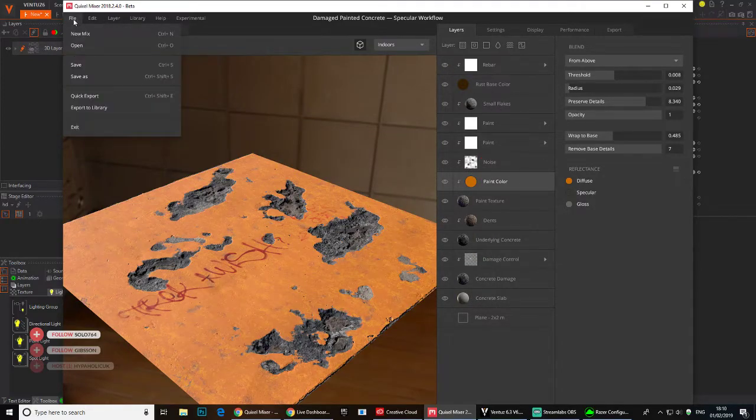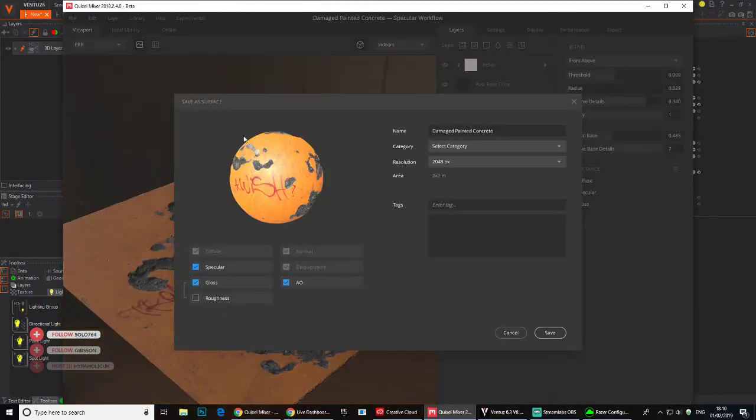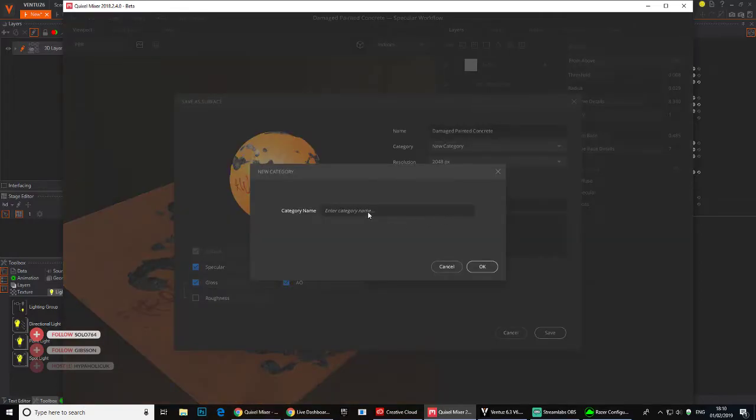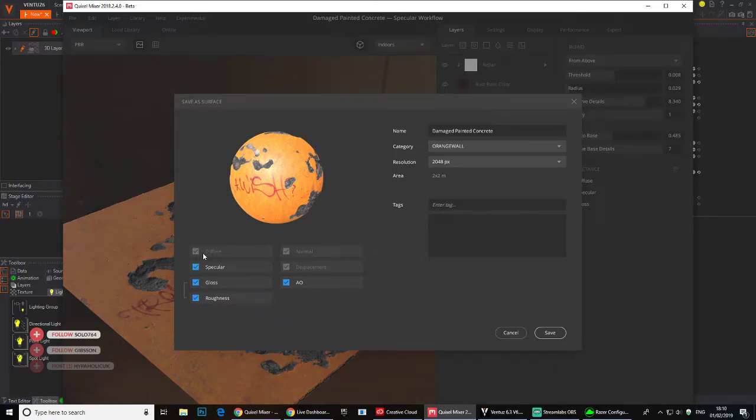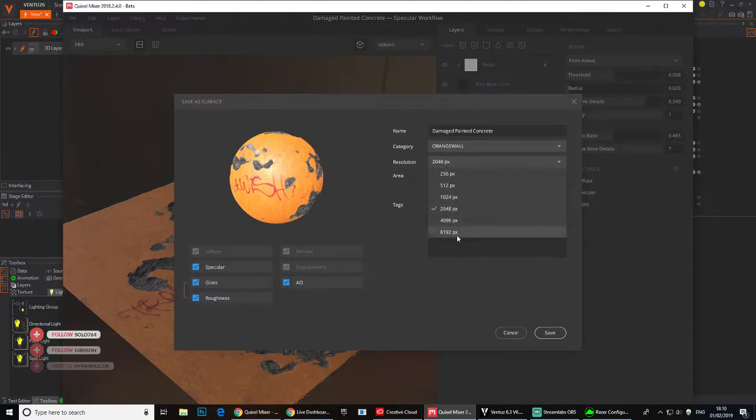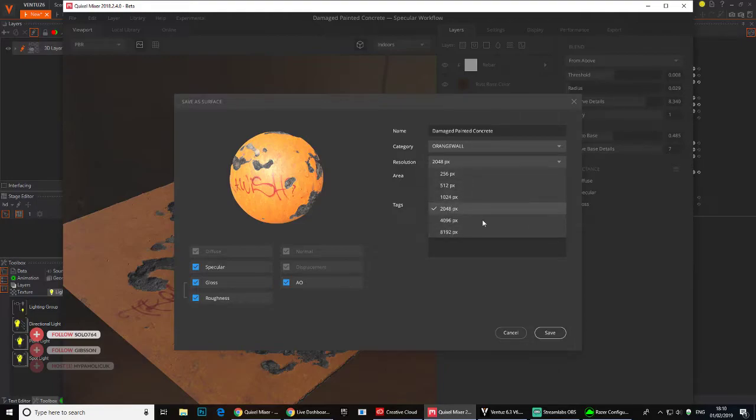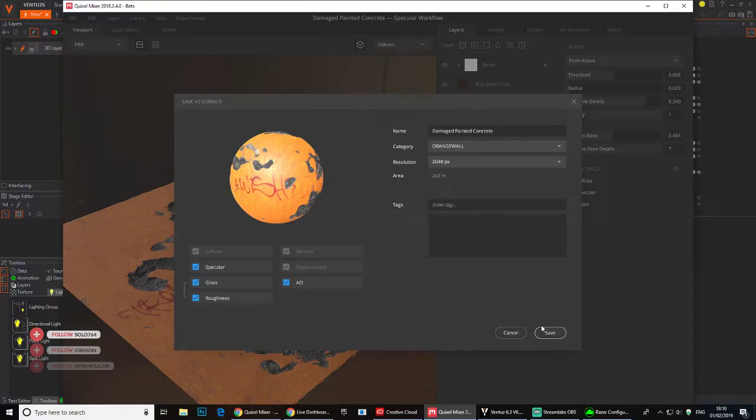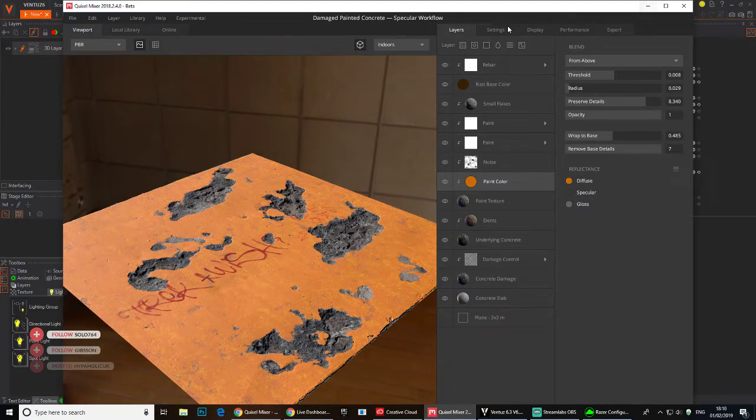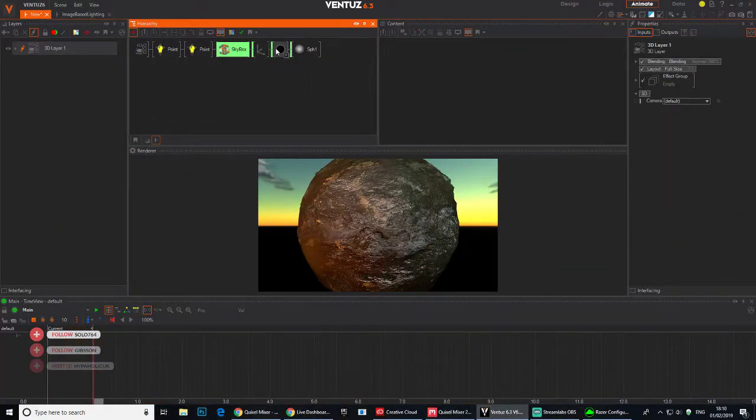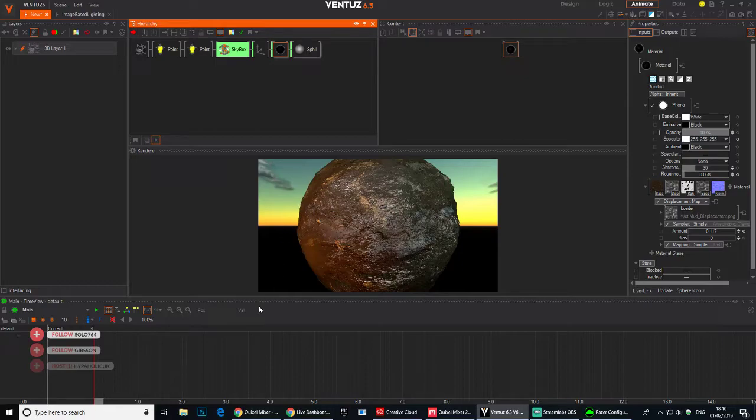Really nice. Then all you do is export to library. Put in a category, a new category. I'm just gonna call this orange walls. Choose your roughness map. I think by default it exports the diffuse and the normal displacement automatically. You can go up to 8K if you want. It's crazy. I'll just do 2048 and hit save.